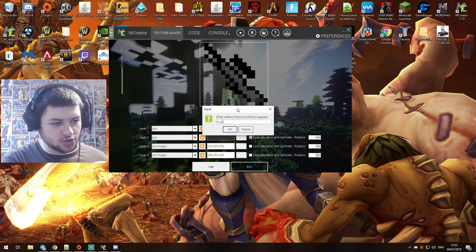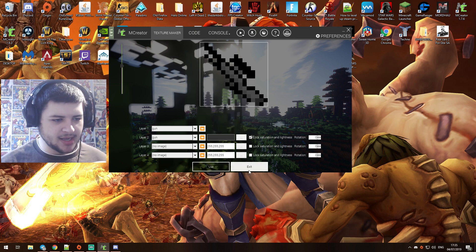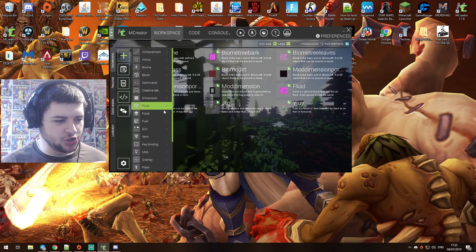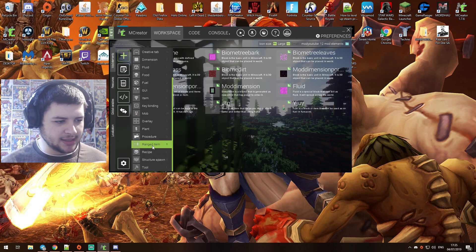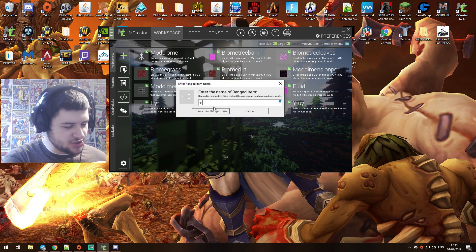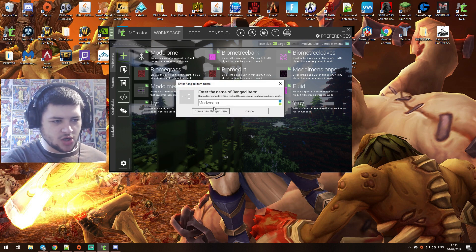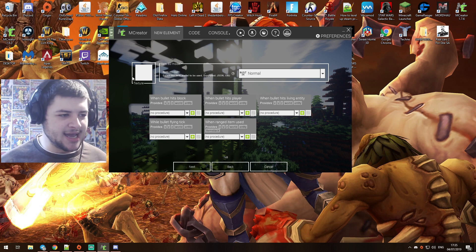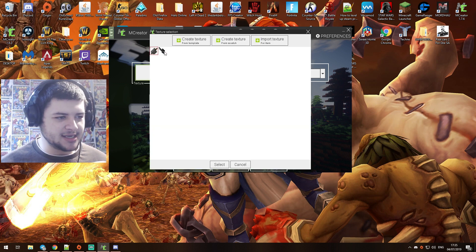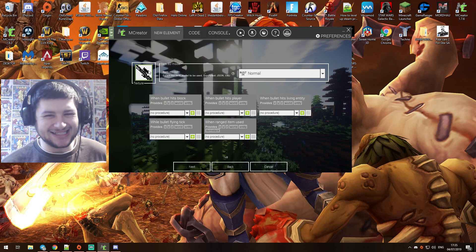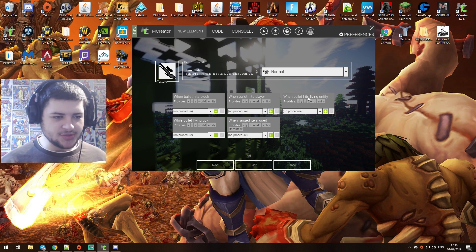We're going to call it mod range gun for an example, and then we can click on new mod element and click on ranged item. Now we're going to call this just mod gun or mod weapon range gun, just a name that we know what it is. We're going to select the texture and it's basically a sniper, so I guess we're going to kind of make it like a bow.